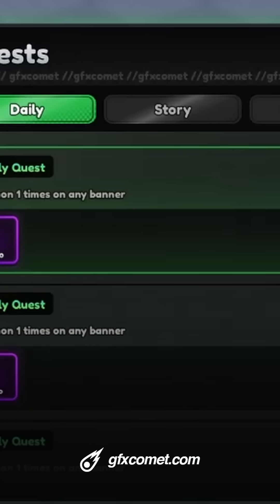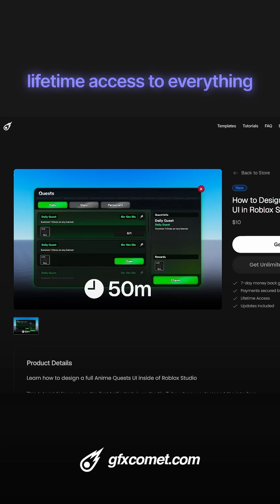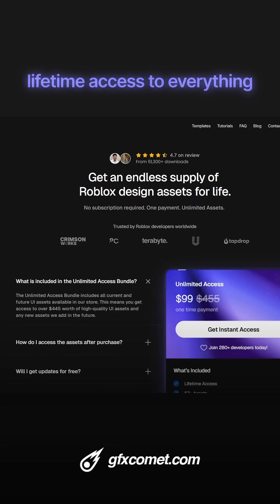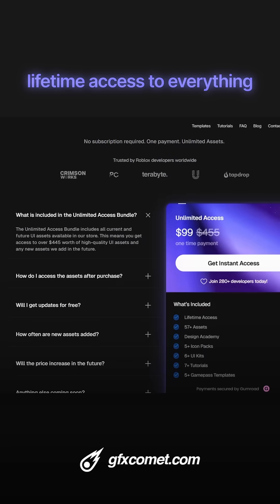You can see we have a shine. I hope you guys enjoyed — follow for more Roblox UI tips. You can also get unlimited lifetime access to everything we have.